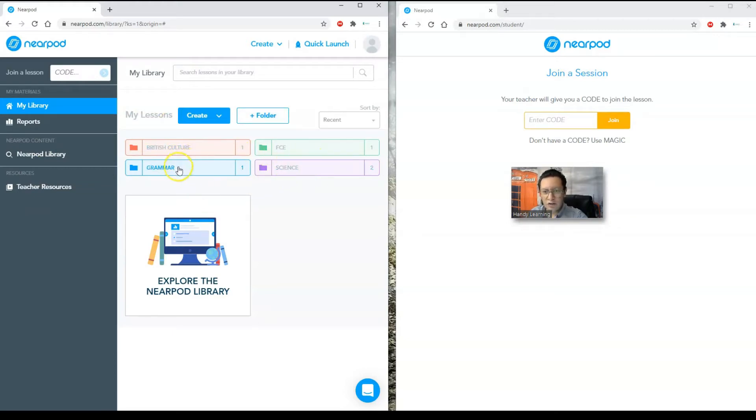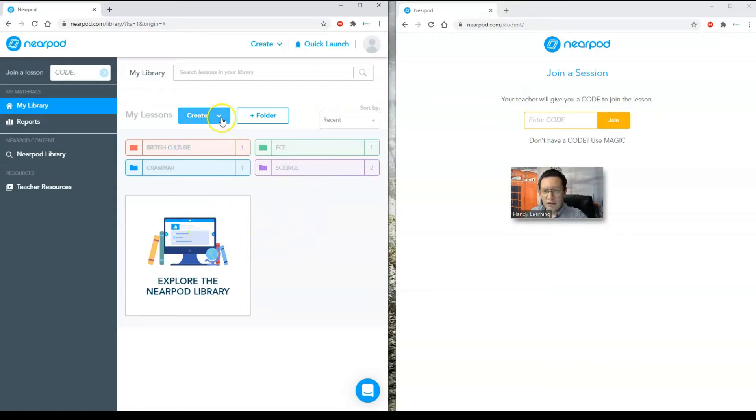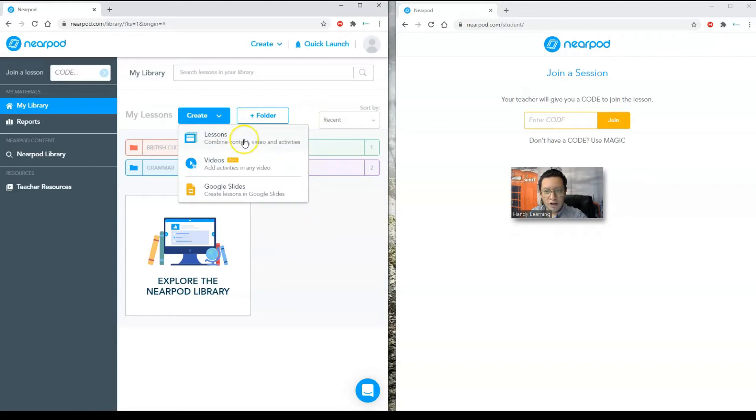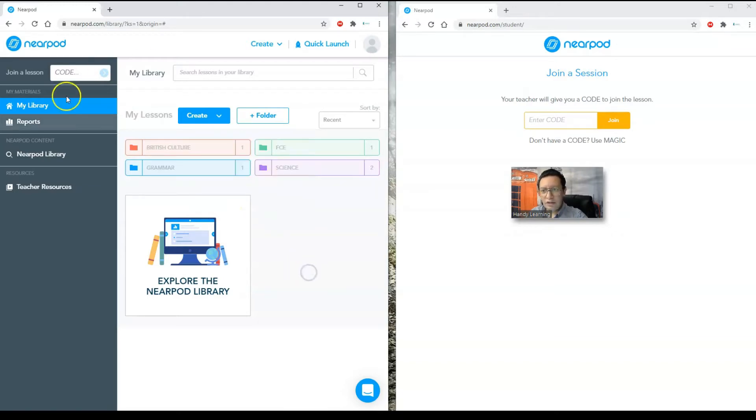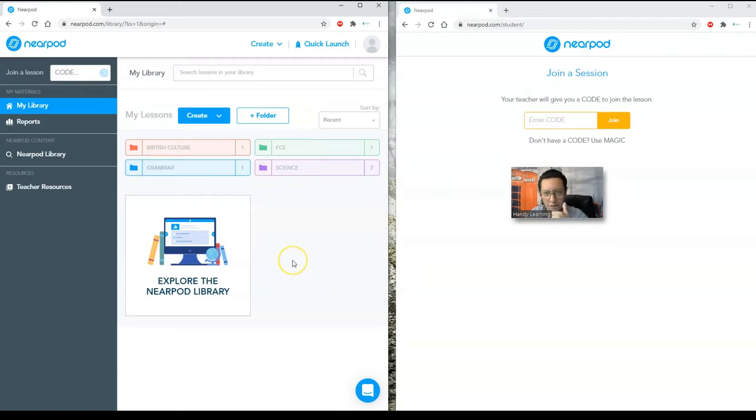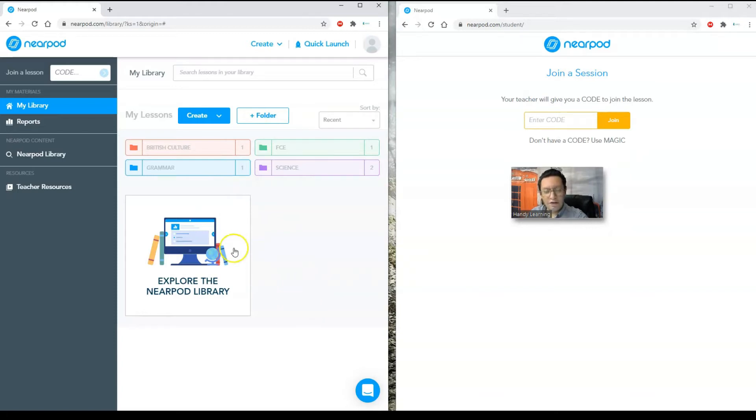The great thing about Nearpod is that there are so many pre-made sessions and lessons that you can choose out of the Nearpod library which I'm going to show you here. But I would like to tell you here on the main platform you can create your folders and organize your lessons. I have British culture, grammar, FCE, science, which are the lessons that I give. And you can create your own lesson, create your own video, and bring lessons from Google Slides. Nearpod is also attachable to Microsoft Teams or you can have a live lesson using Zoom.